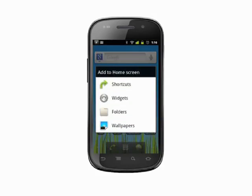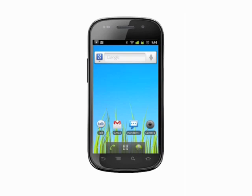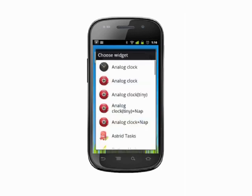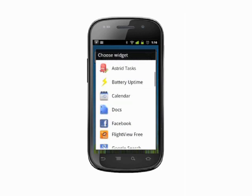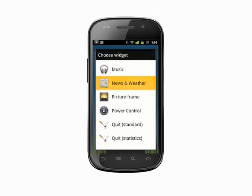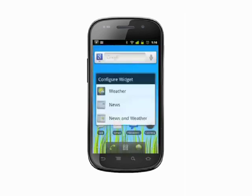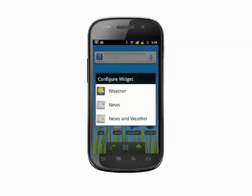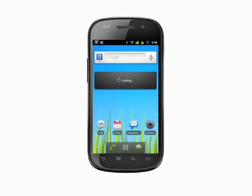To add a widget, tap and hold on a blank spot on any home screen. A menu appears. Tap Widgets. Scroll through the list to find a widget you'd like to add. We'll add news and weather. Some widgets present you with options as to how they'll be displayed. Now our widget appears on the home screen.